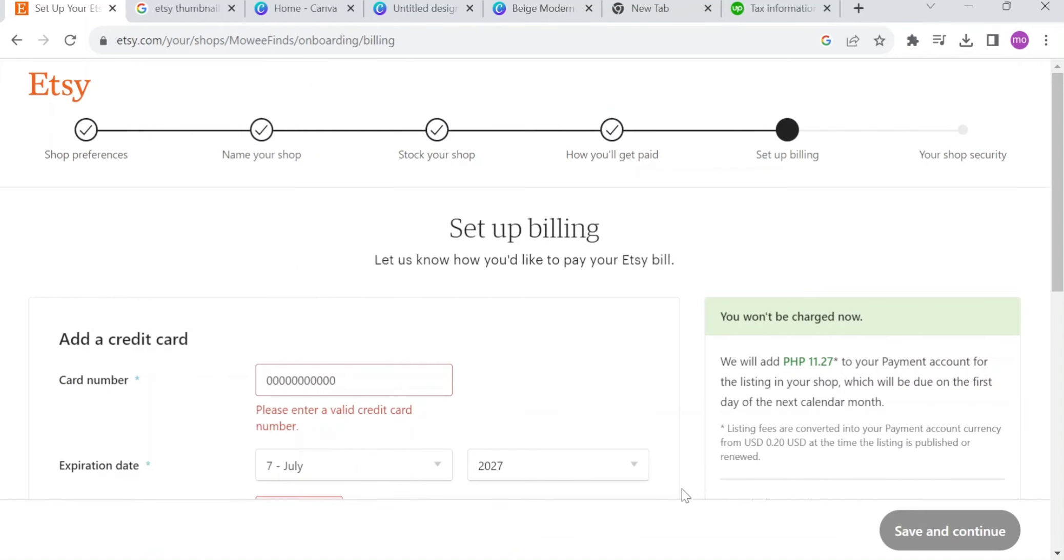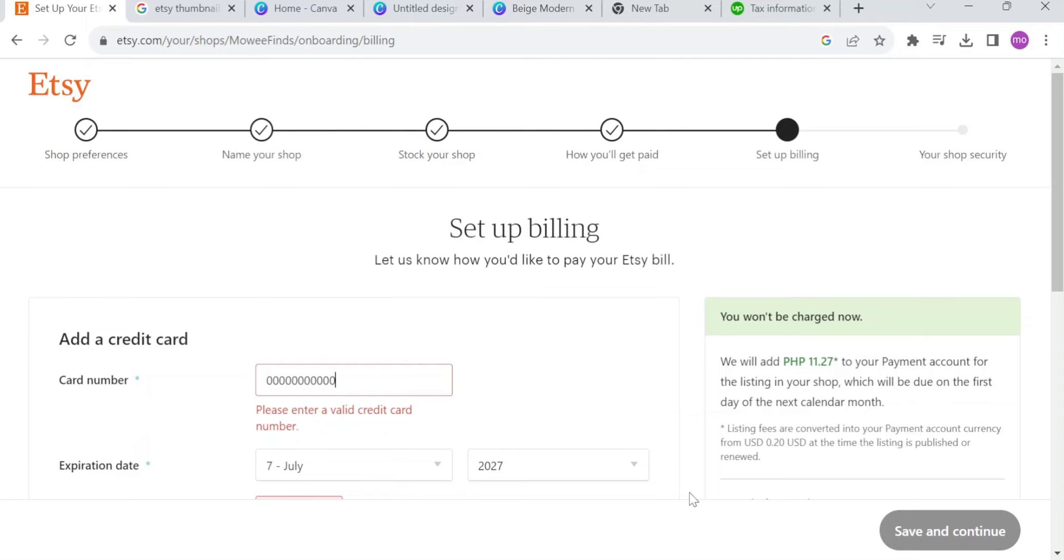Now, once you've done creating your listing and you already set up how you'll get paid and billing, you can now proceed on publishing your item. Now, you need to keep in mind that you'll get charged $0.20 per listing that you will publish for four months. All you need to do is to optimize your item to get a sale. It is not hard to sell here on Etsy. You just need to have the right product to sell and the right audience to view.